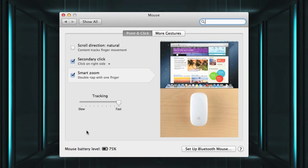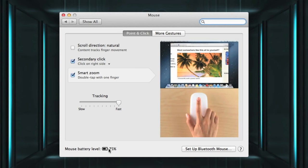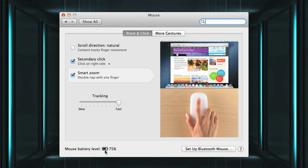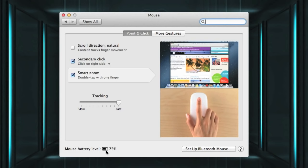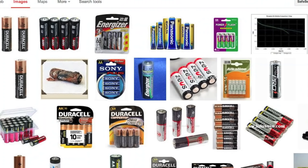Now at the bottom here it'll say mouse battery level and it'll show you your percentage. Now I've been using mine for about two weeks at heavy usage, that's six to eight hours a day, and I've got 75% battery left. So personally I think that's really good.